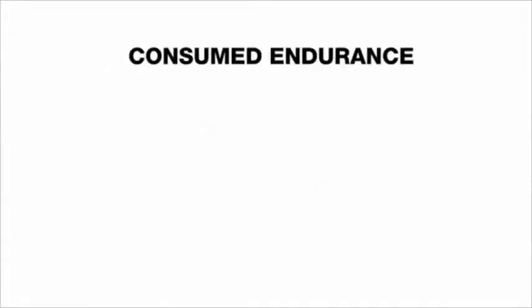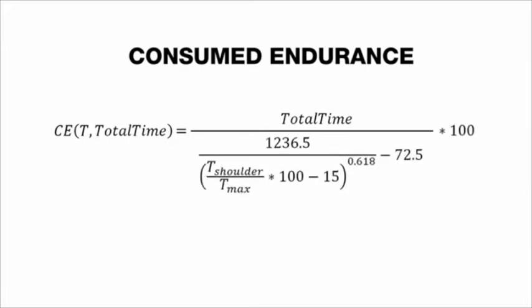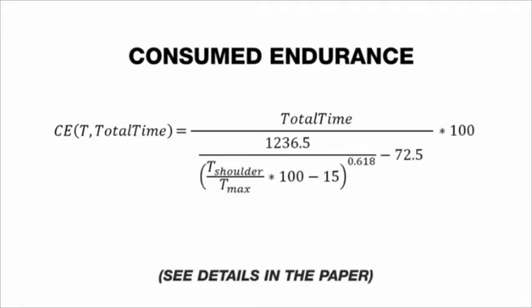To obtain an objective measure of effort for mid-air interactions, we propose a new metric called Consumed Endurance. Consumed Endurance is the ratio between the time used for the interaction and the available endurance time, a measure derived from the biomechanical structure of the arm.